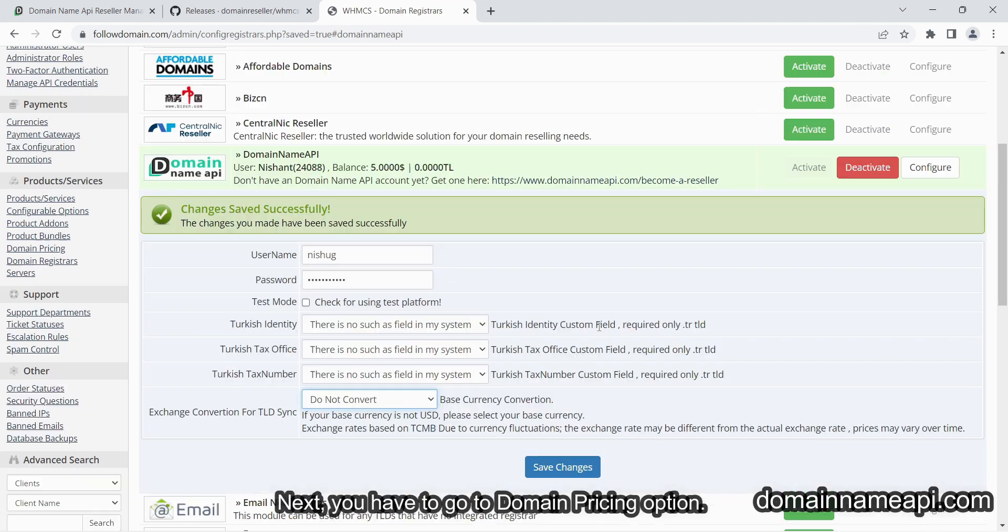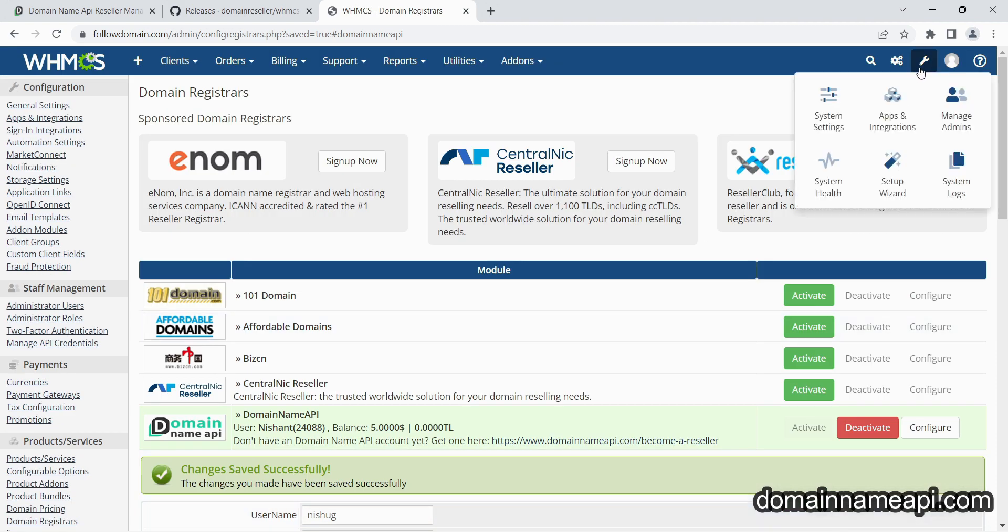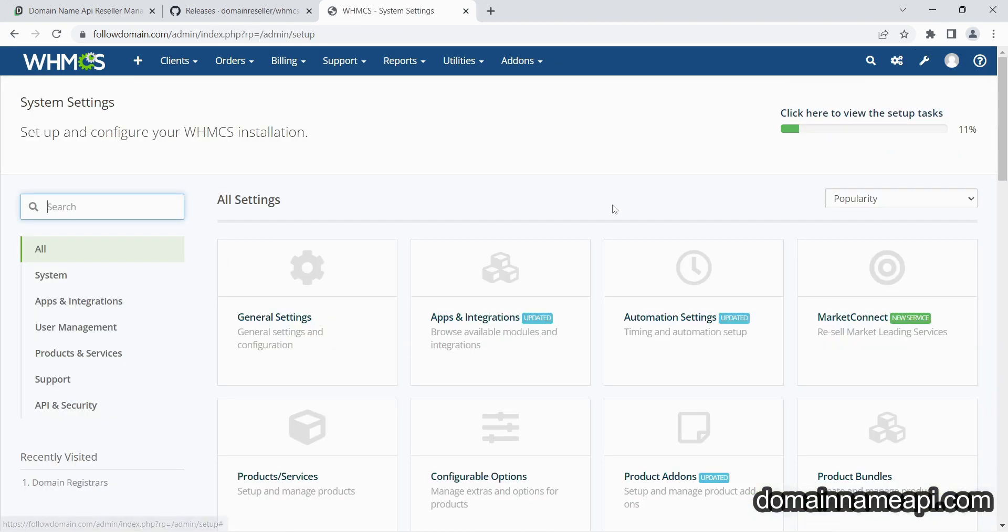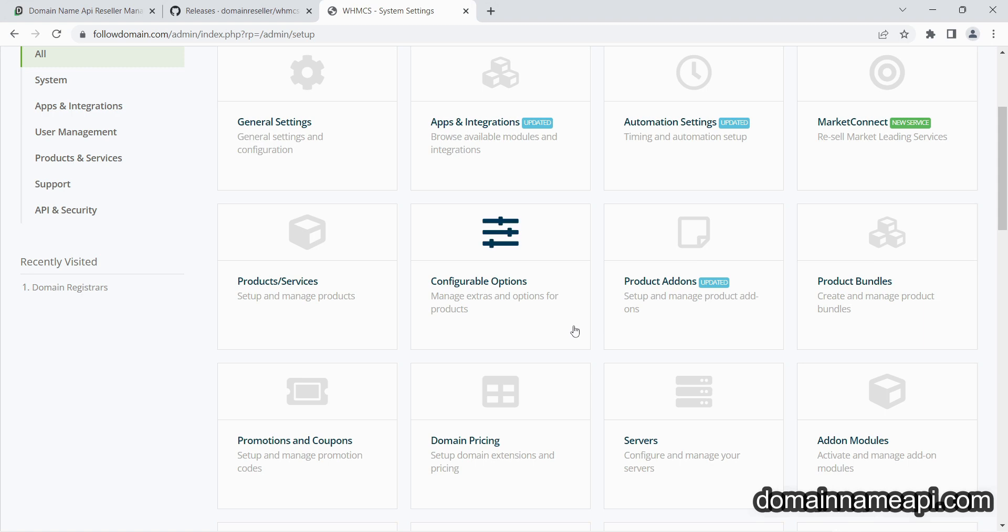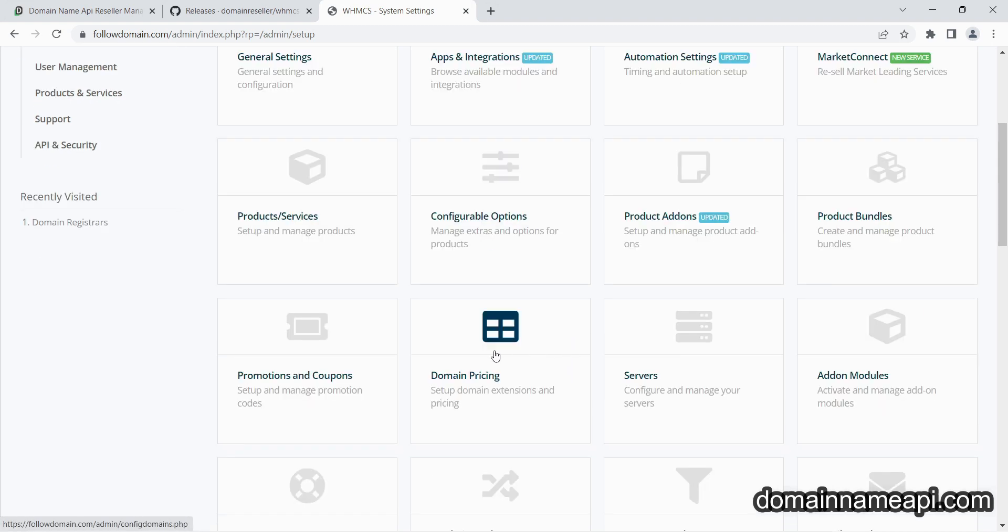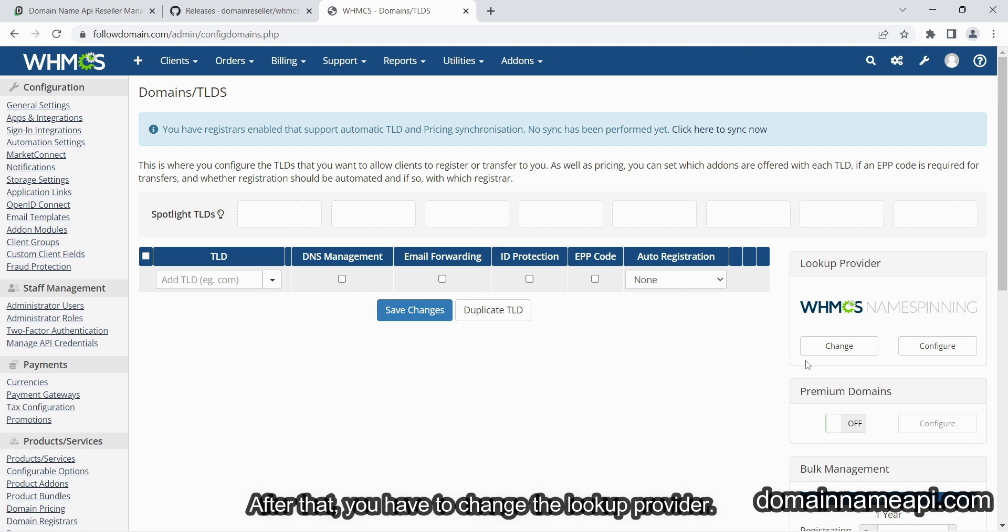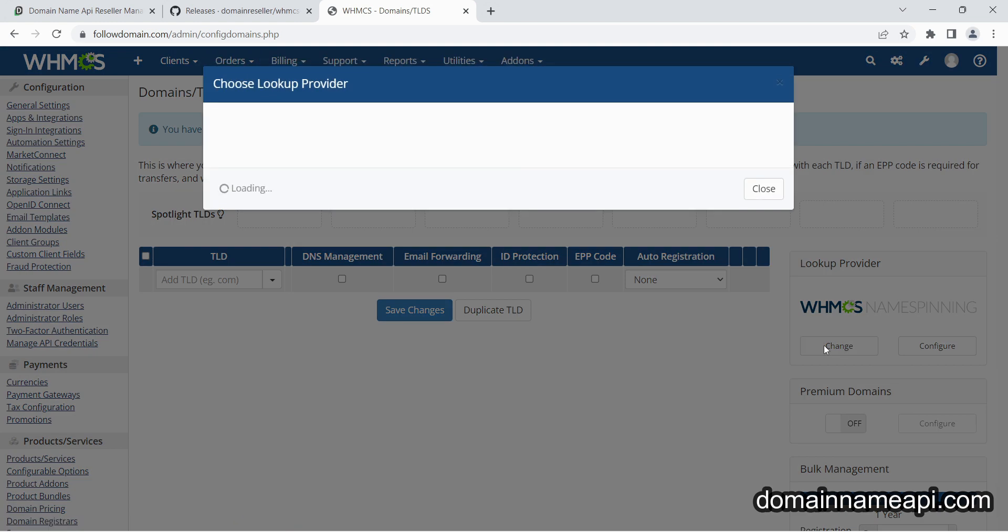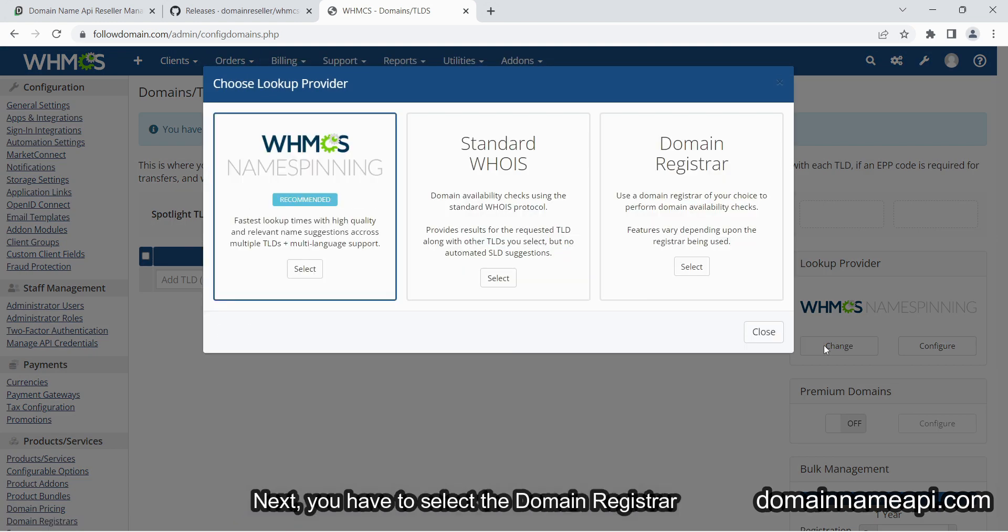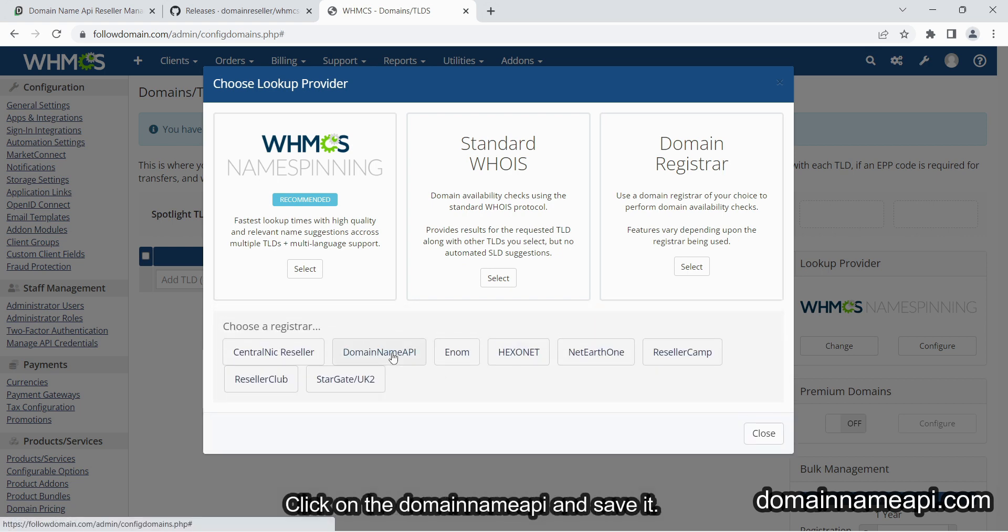Next, you have to go to domain pricing option. After that, you have to change the lookup provider. Select the domain registrars, click on the Domain Name API and save it.